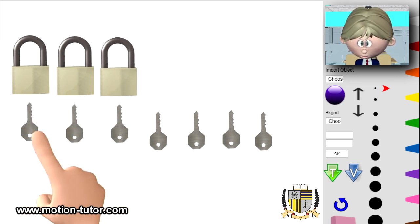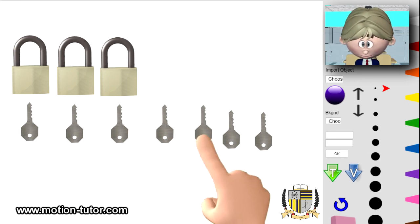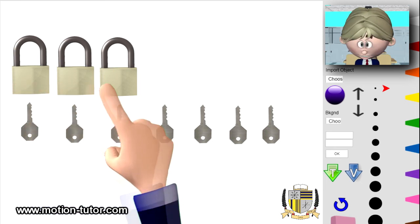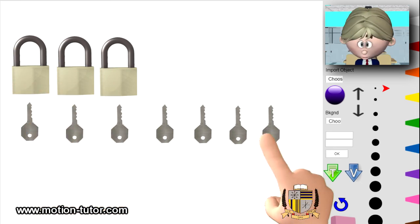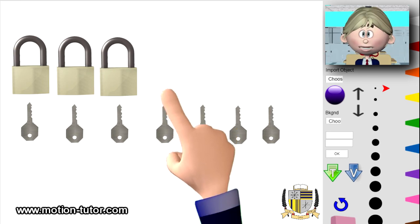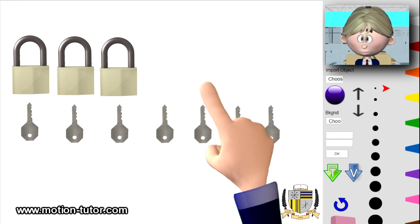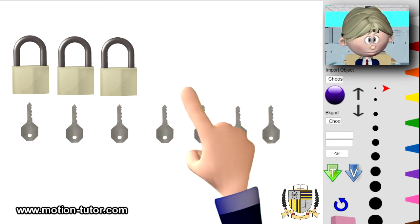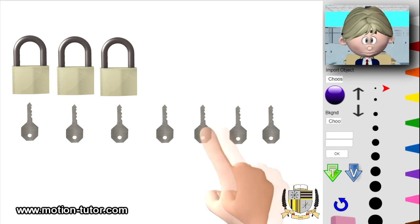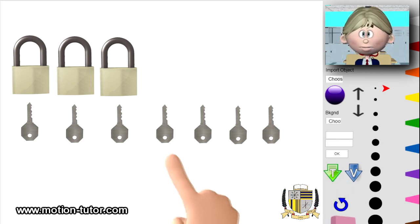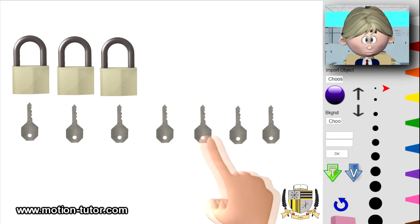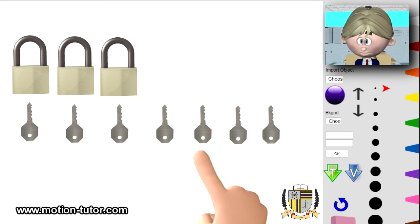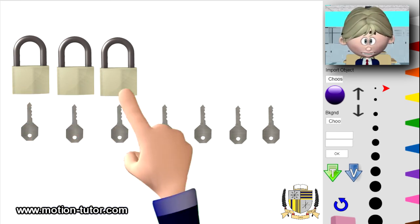So just looking at this, what are you thinking? How many fewer locks do we have? Here are three locks and seven keys. Looks like we need one more lock here — one, two, three, four locks. So there are four fewer locks than there are keys. Or another way you can look at it, there are four more keys — one, two, three, four — four more keys than there are locks, because there's only three locks.